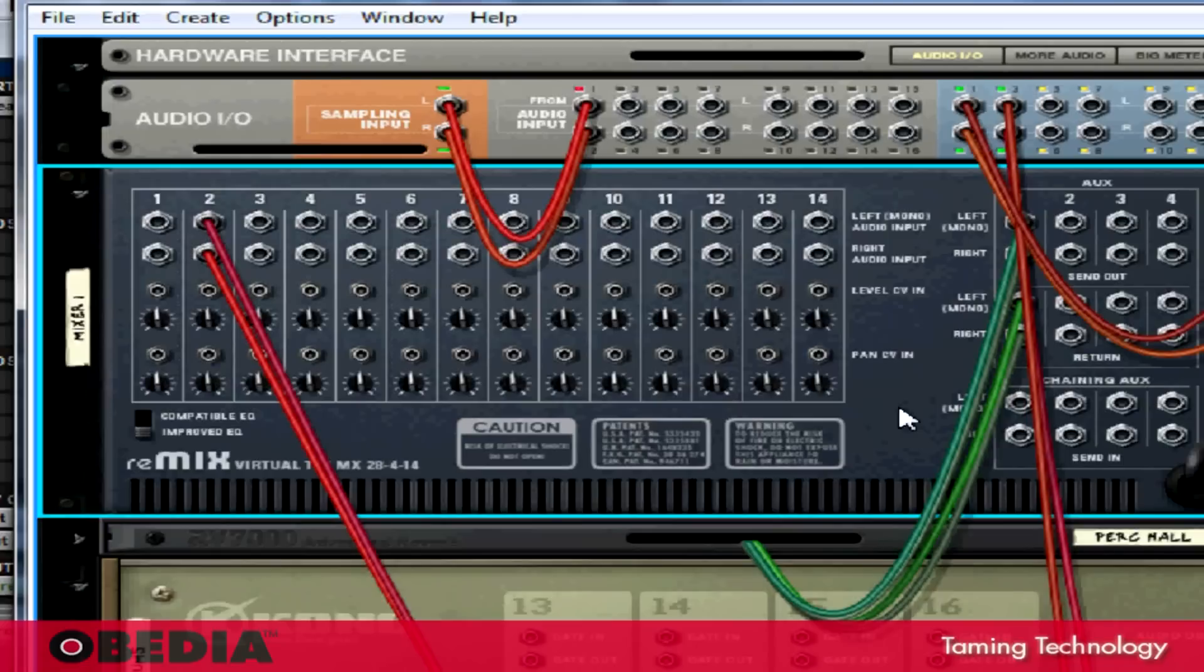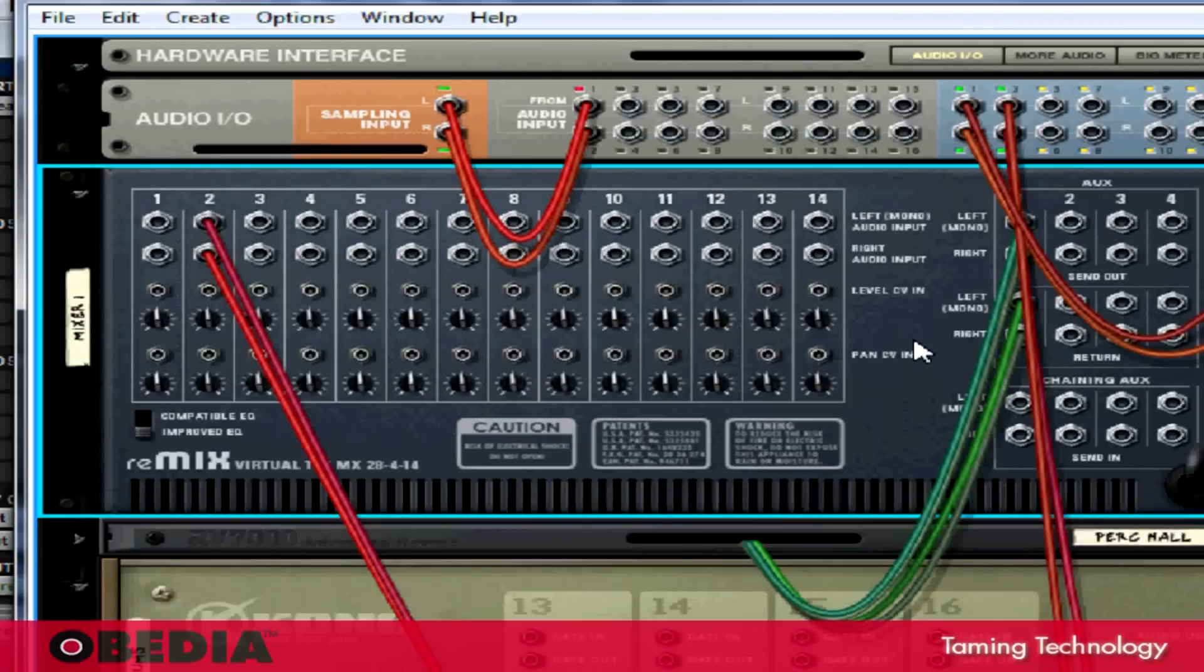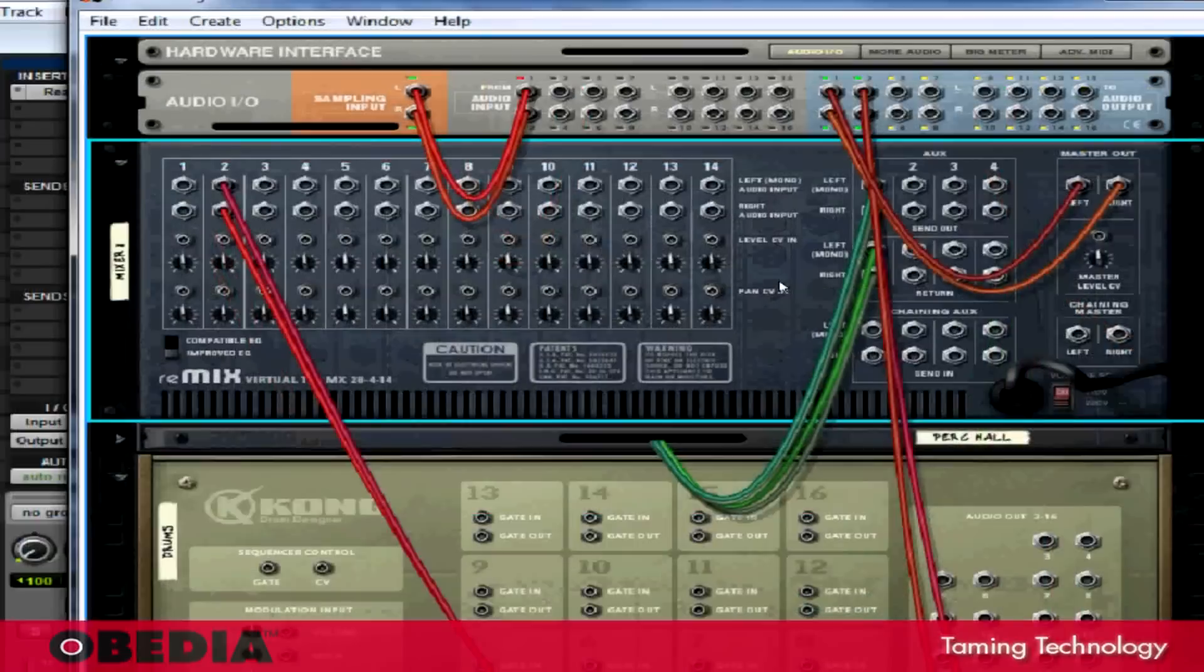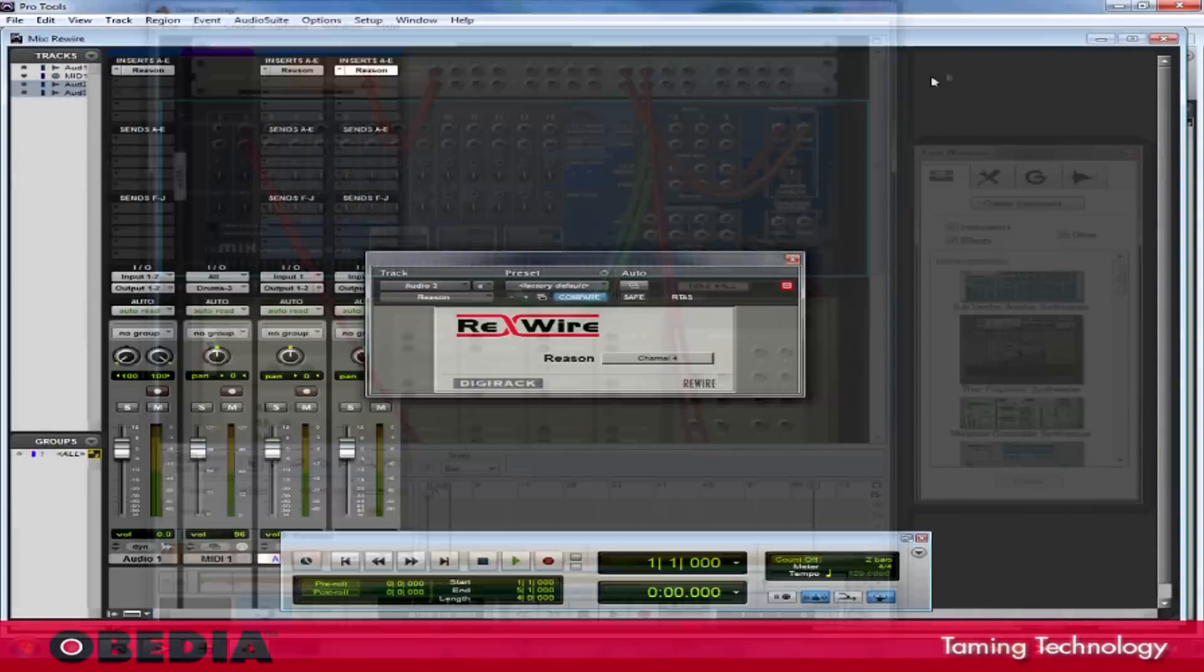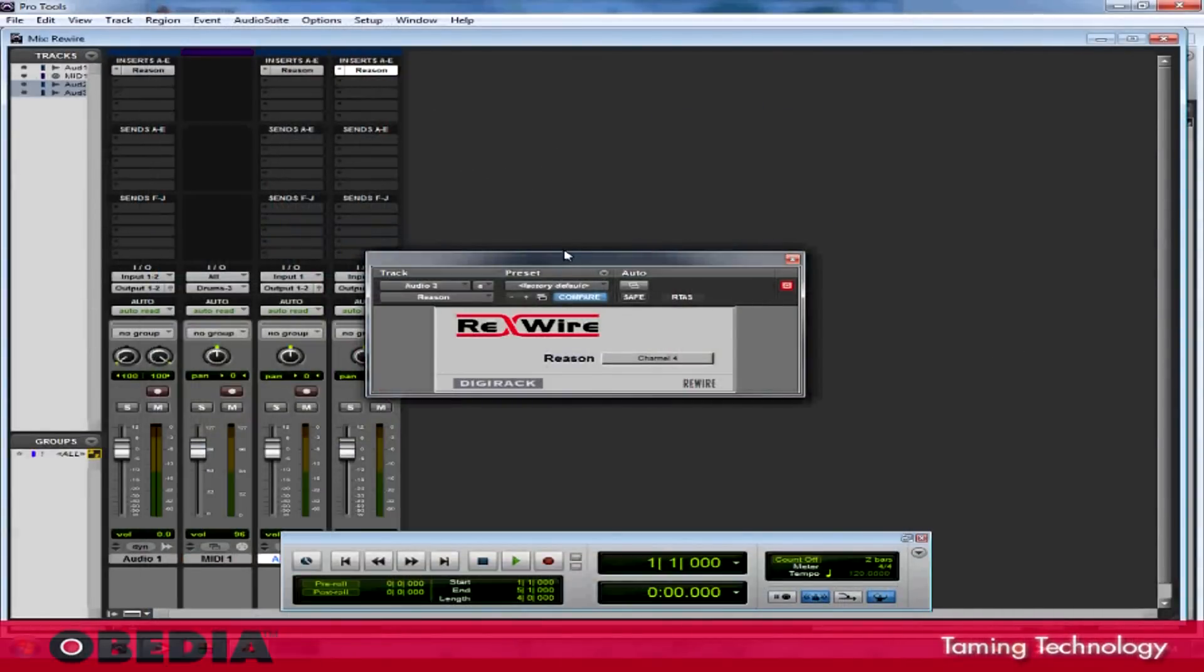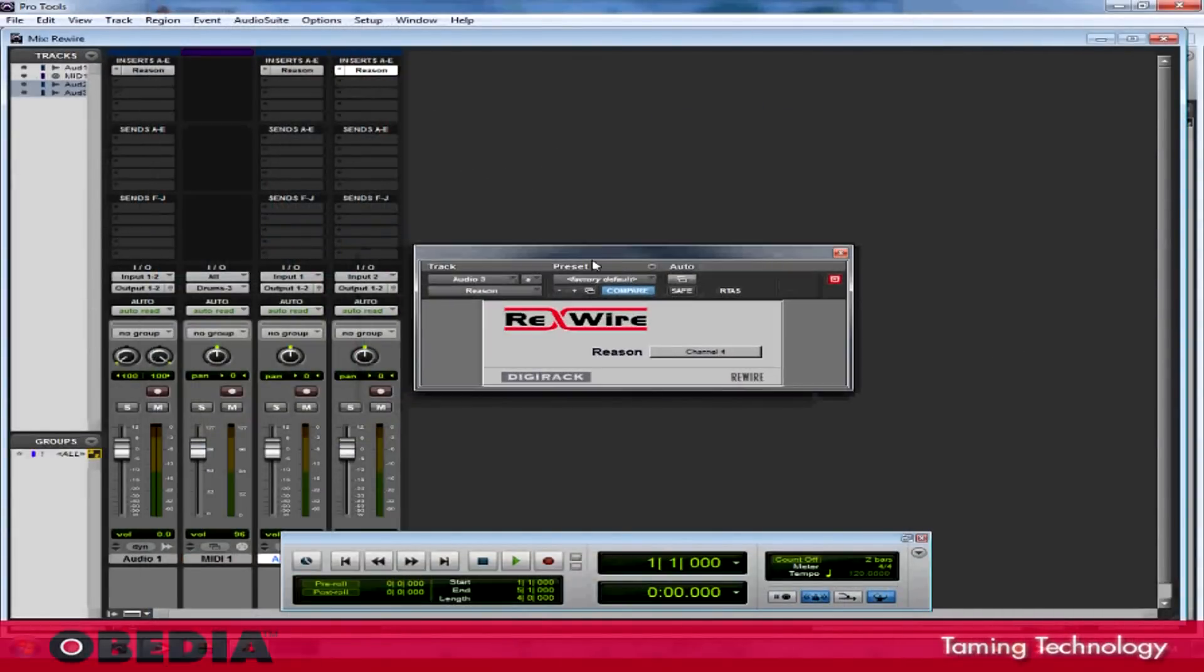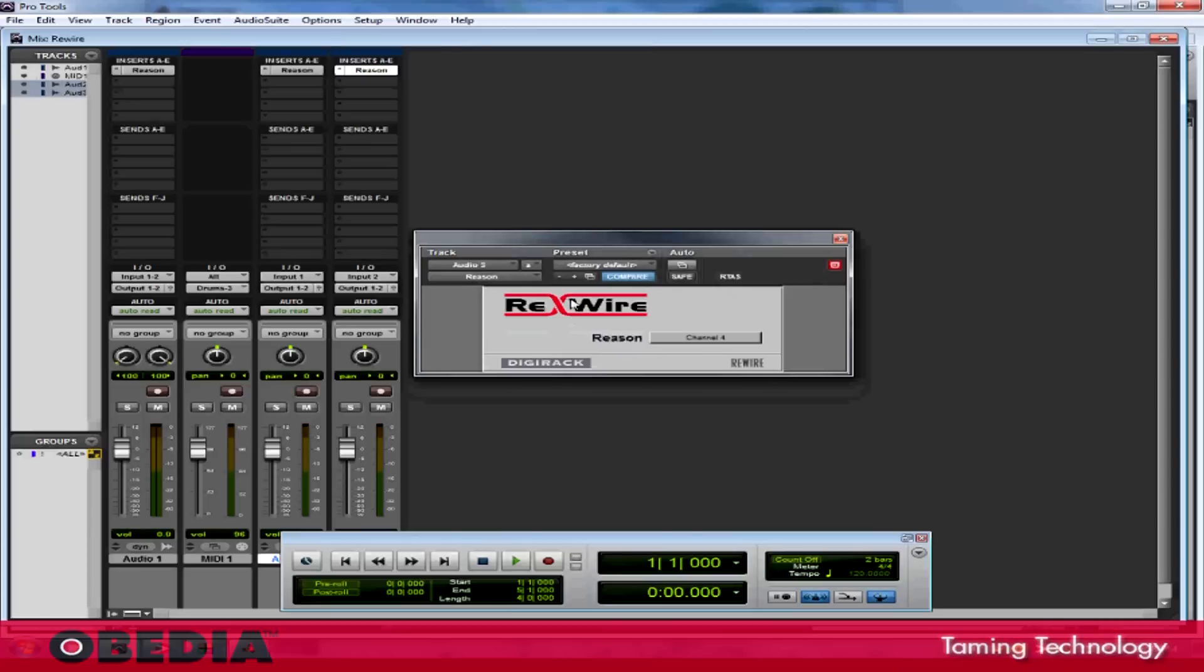Now what this has done is it's rerouted the sound of Kong to go into the audio input and output section of Reason, and what that's going to do is feed that audio back out and into Pro Tools. So now if I jump into Pro Tools and I hit play, I should hear the Kong Drum Designer come to life on the two mono audio tracks that I've created.